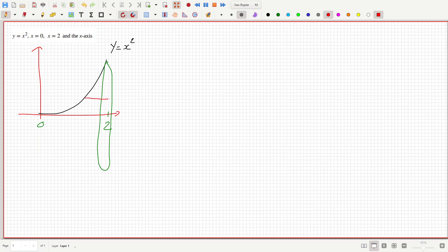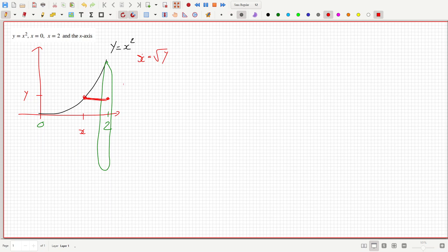Here's the height segment. So that's x, that's y, and x equals root y, so this length here would be 2 minus x, which is 2 minus root y. So the volume is 2π...